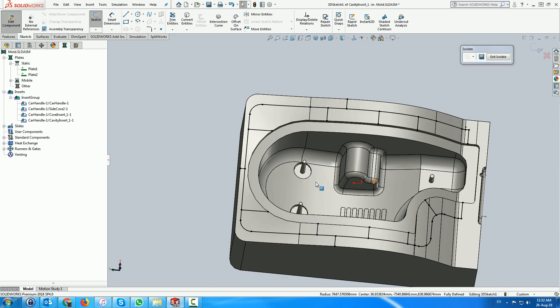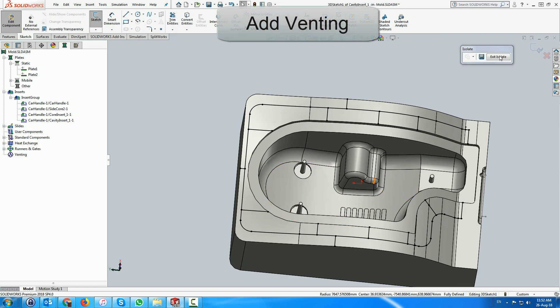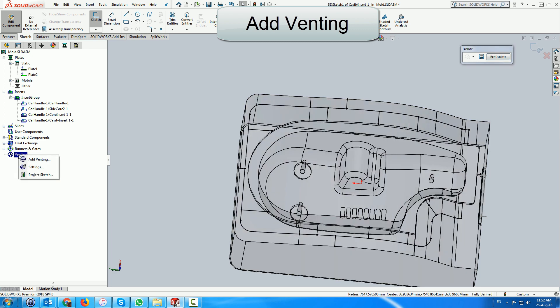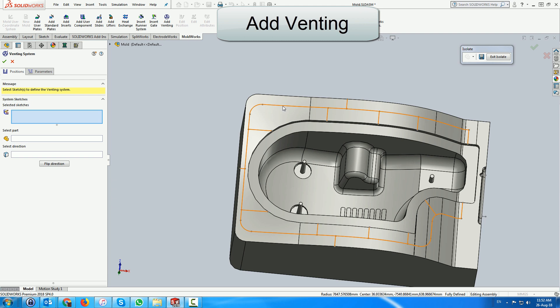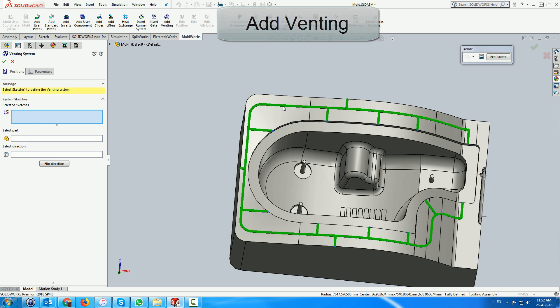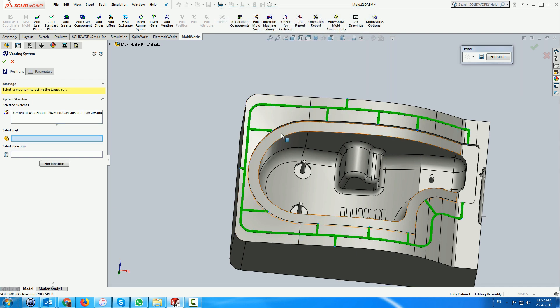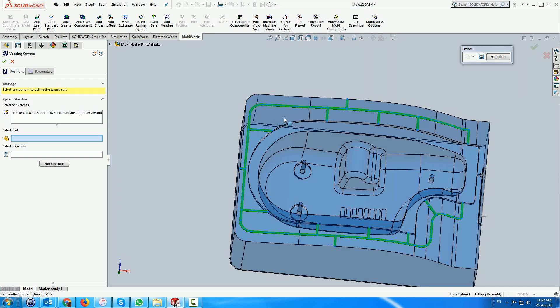Now we are ready to add the venting system. The venting route is previewed and the part on which the venting is to be created is made transparent. We flip the venting to make sure it penetrates the surface.